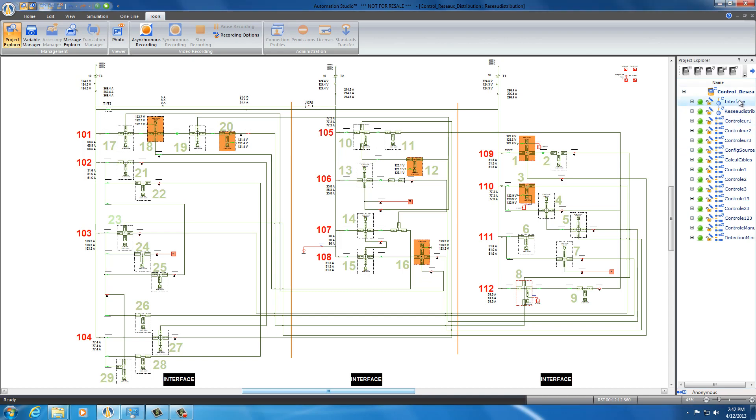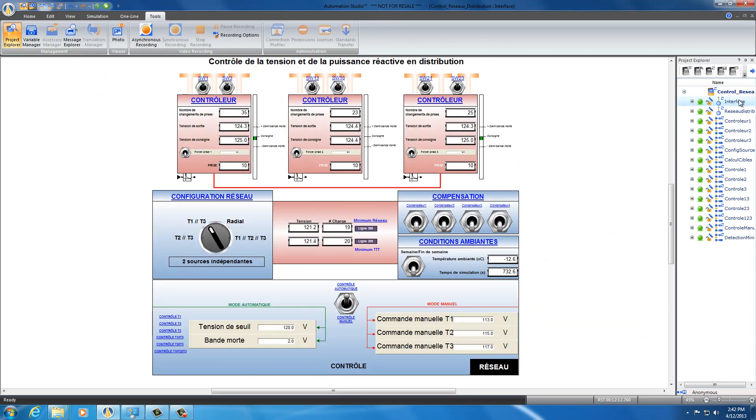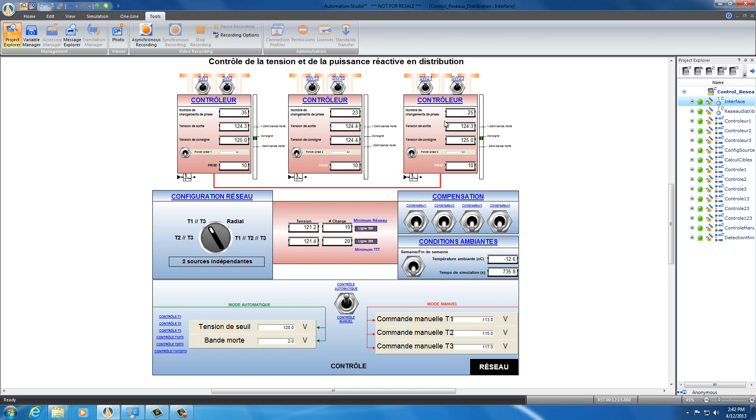We have here our three transformers: this represents transformer 1, transformer 2, and transformer 3. Here we have our configuration of the network. We can either put in parallel T2 and T3, T1 and T3, radio that means they can work each one separately, and this means they go in parallel T1, T2, and T3. Here we have a display panel.